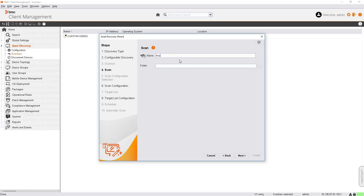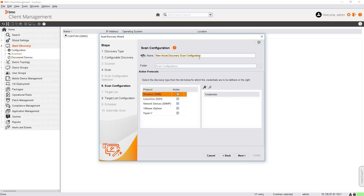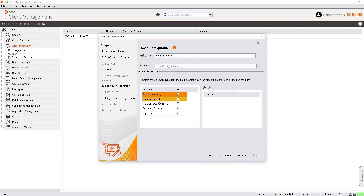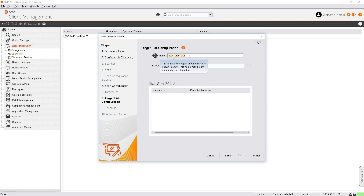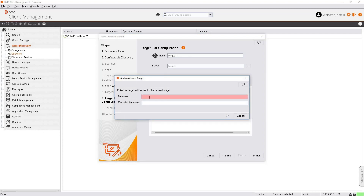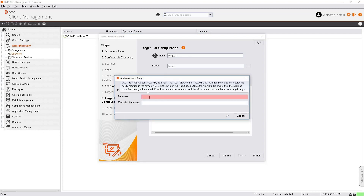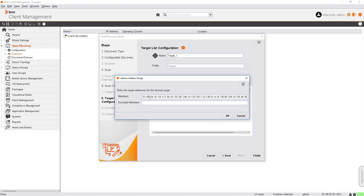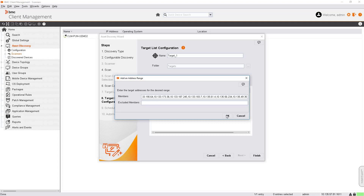Give your scan a meaningful name and click Next. Now we'll enable the scan configuration. For the first run, we are not going to specify any credentials — we'll add credentials when we run the scan a second time. Click Next. Update the target list — you can add an address range, CIDR notation, or specify IP addresses in comma-separated form. Excluded members allows you to exclude certain devices from scanning. Click OK.